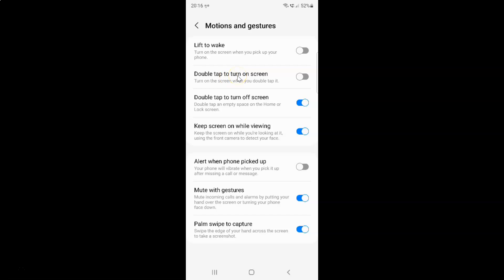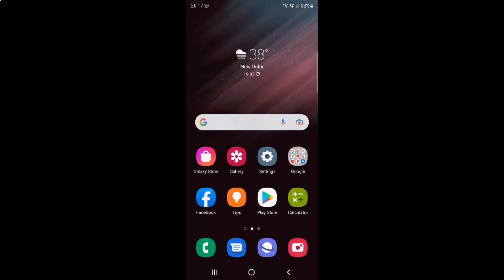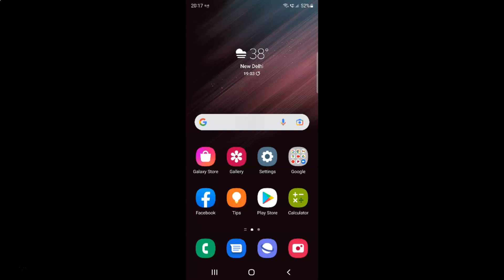Just select the option that you want. I want to enable double tap to turn on screen, so let me enable this toggle button. You can see it's now enabled. After you're done, you can go back, go back again, and close the settings app. In this way you can easily enable or disable double tap to turn on screen on Samsung Galaxy S22 Ultra.